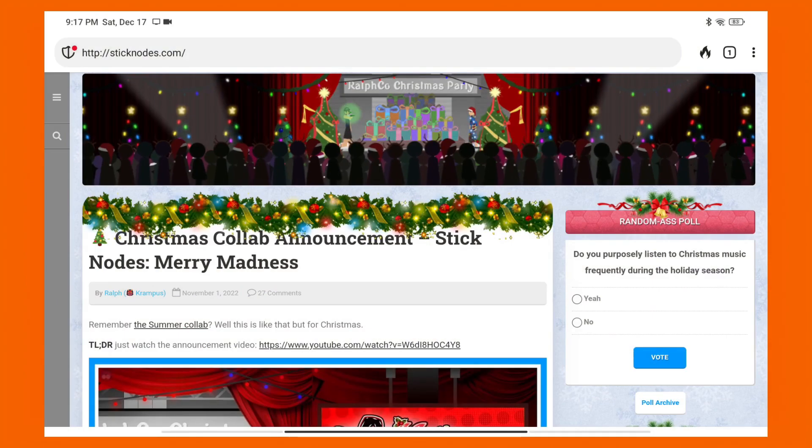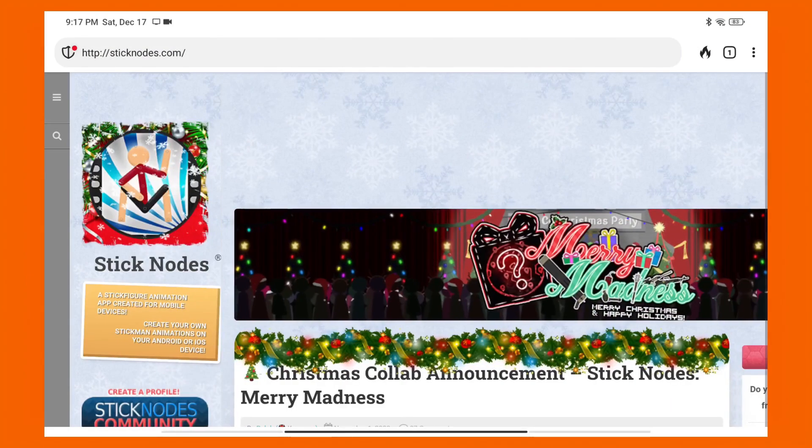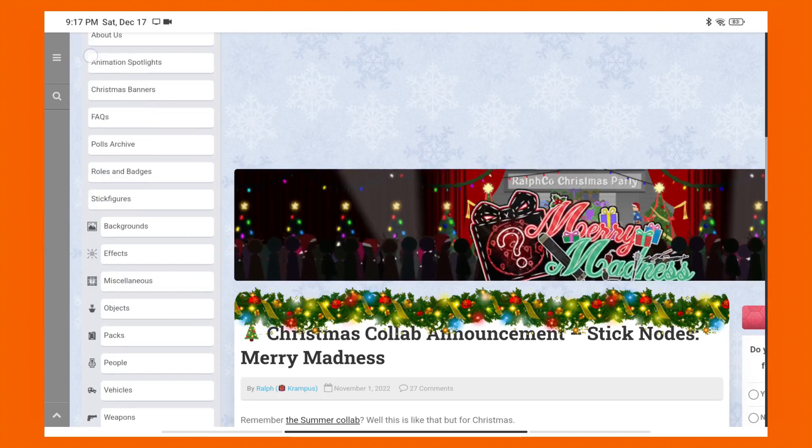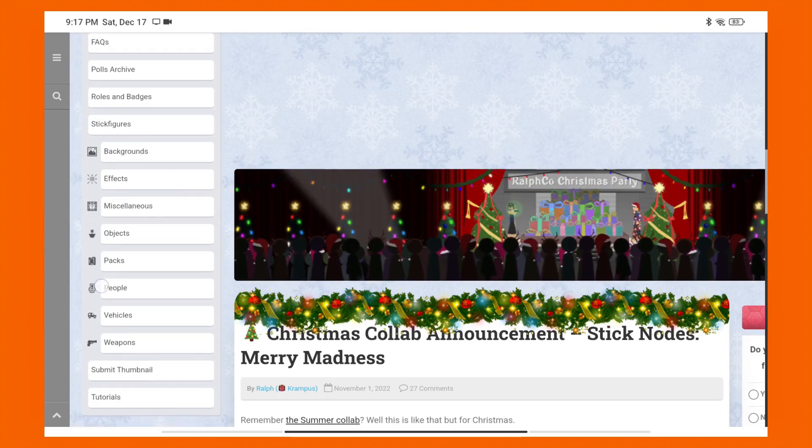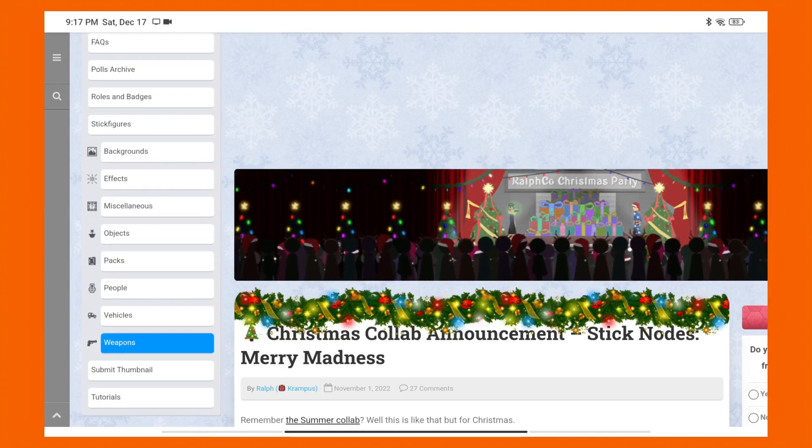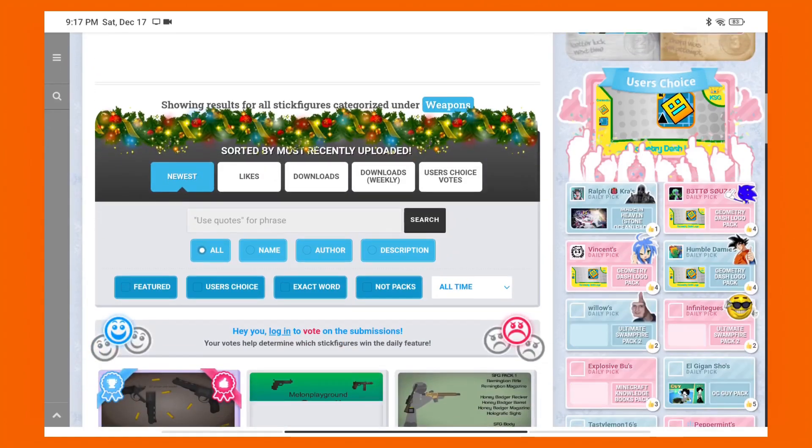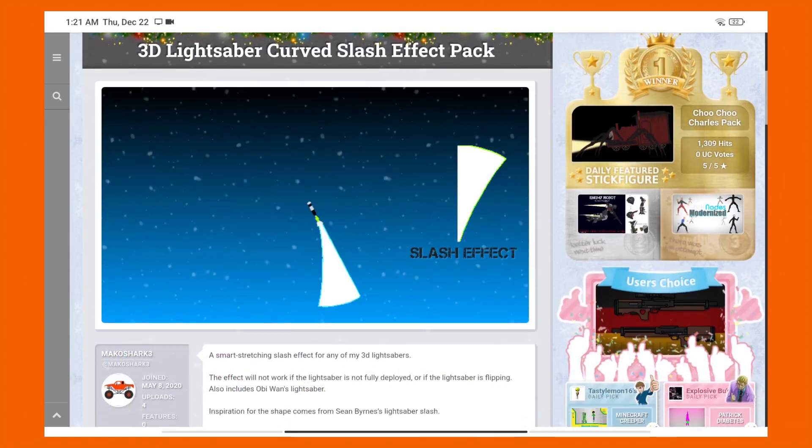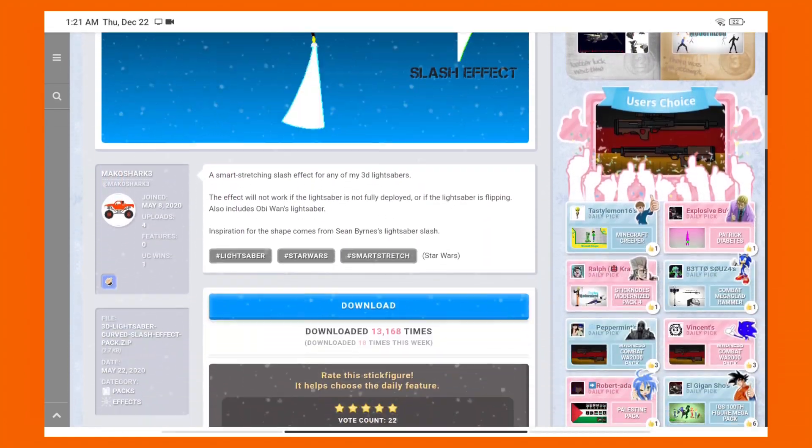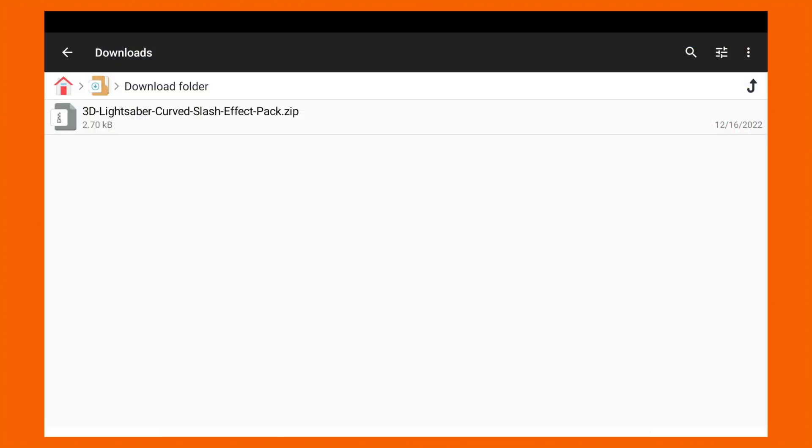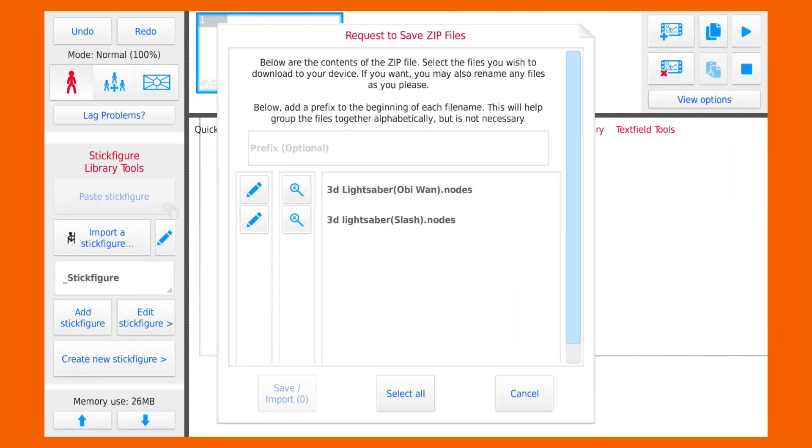For our next animation, we're gonna download some stick figures. Go to sticknotes.com and there you can find tons of stick figures created by other users. I'm gonna download a sword from here. After you downloaded the files, go to your download folder and open the file with Stick Notes.